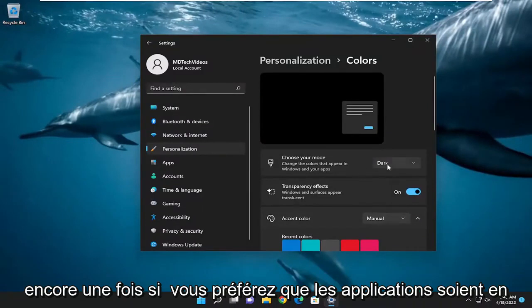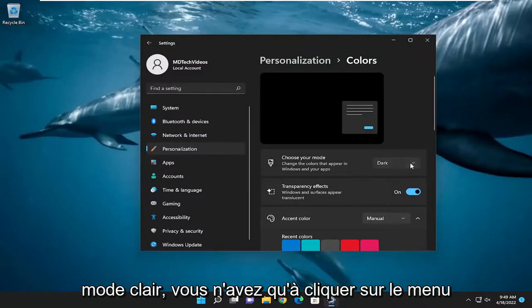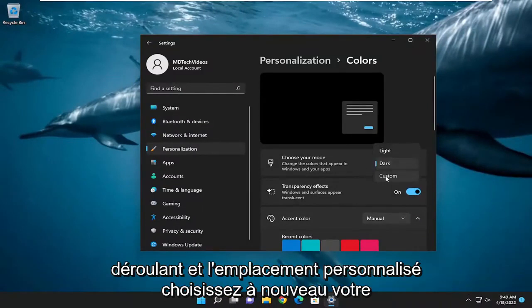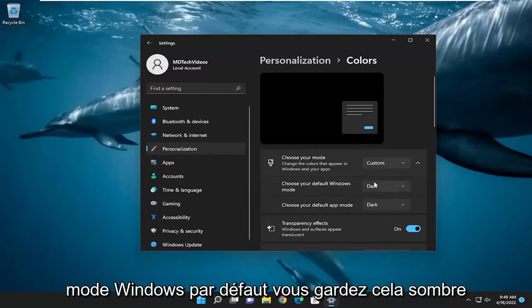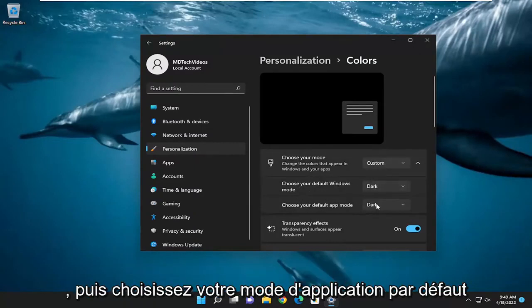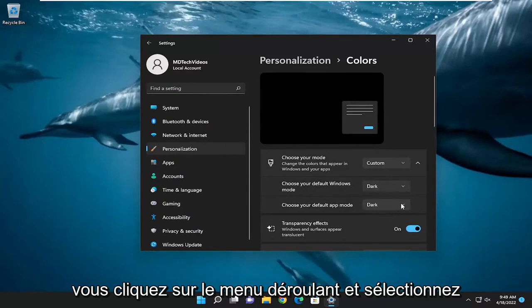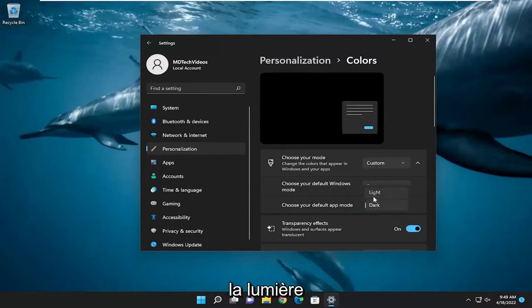But if you prefer the apps to be in light mode, you would just click on the drop-down and select Custom. Choose your default Windows mode — keep that Dark. And then for 'Choose your default app mode', click the drop-down and select Light.